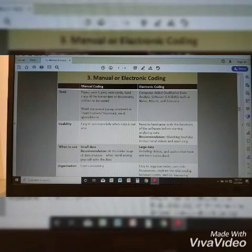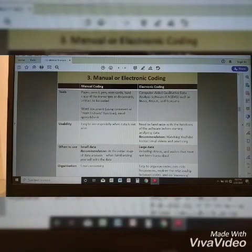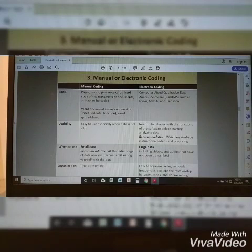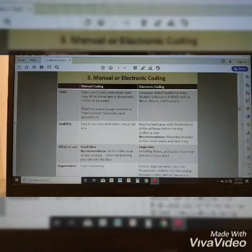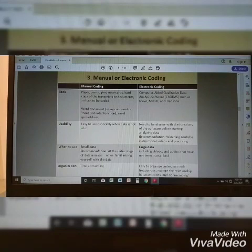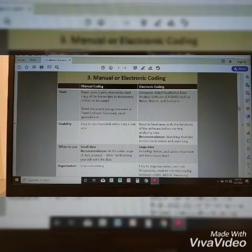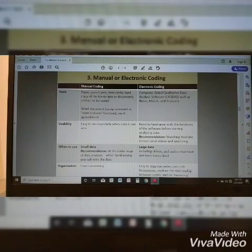So if you have software, you better use it, especially when you deal with large data. When do we say that the data is small? If it includes about 5 to 10 participants with 3 to 4 pages of transcript each, that is considered small data. For large data, if you have a total of 20 participants and 5 pages of transcript per participant. So if you have no access to any of those softwares and you have small data, you'll definitely have to use manual coding.